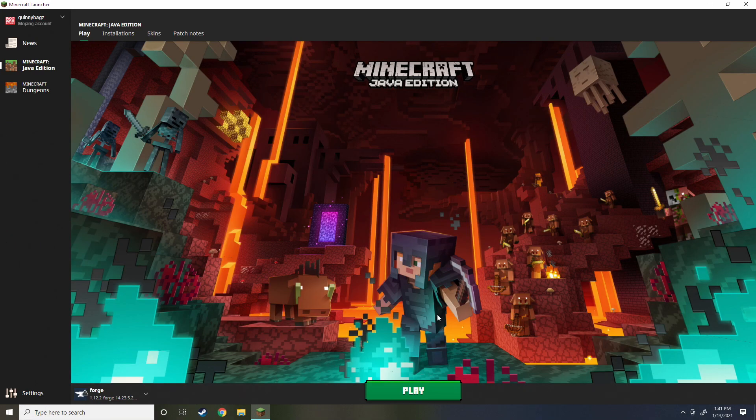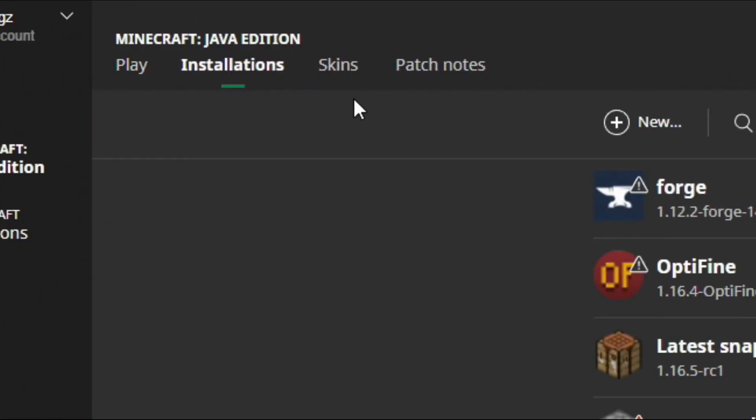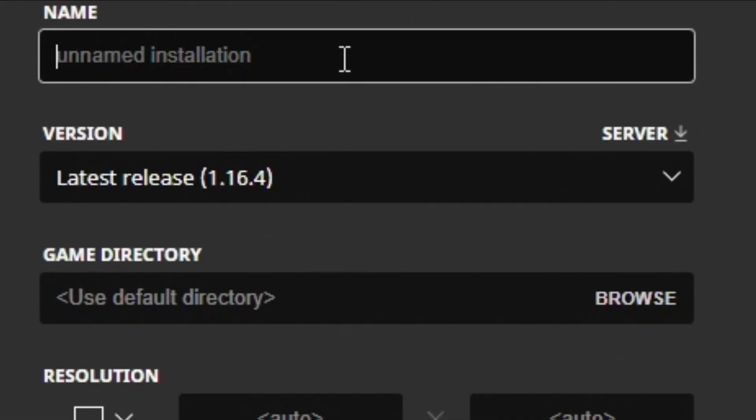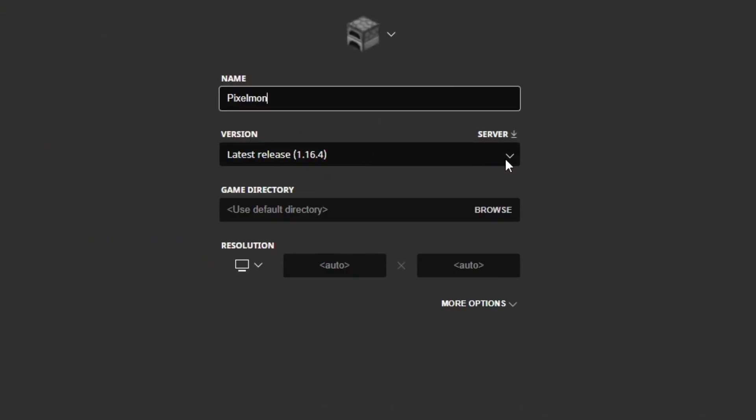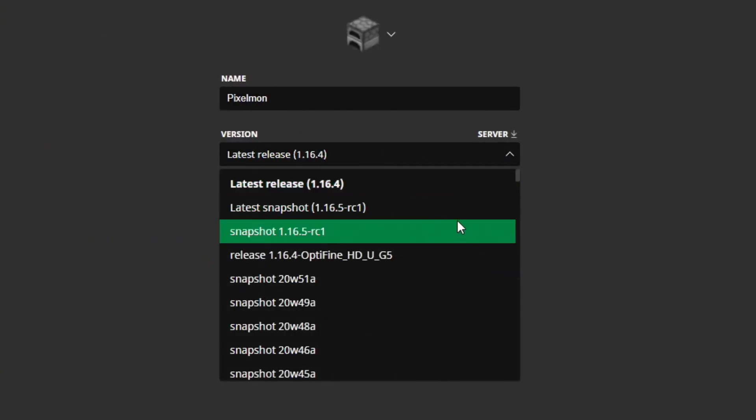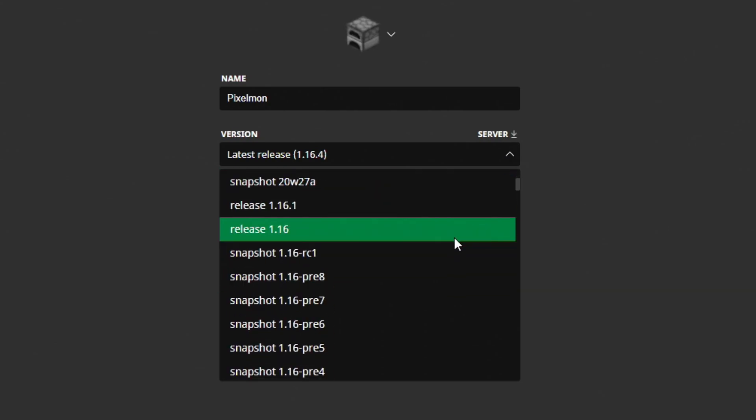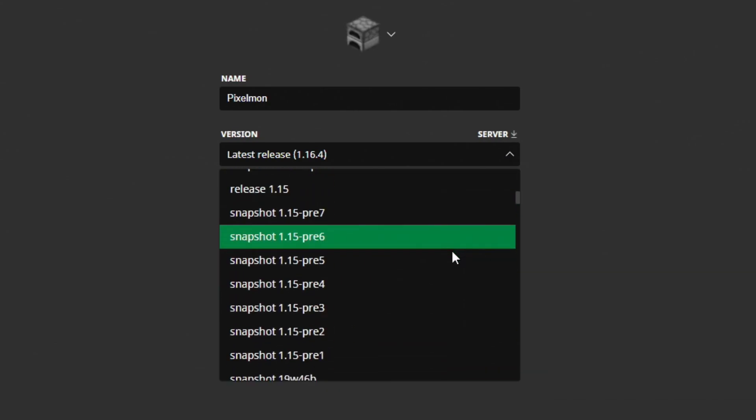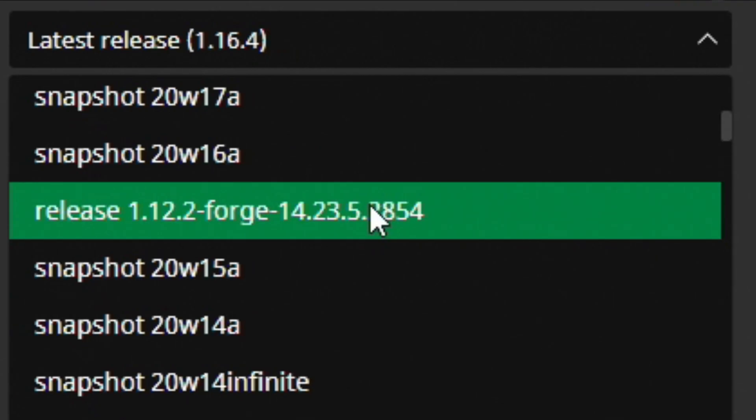Once we open up Minecraft launcher we're going to go up to installations and we are going to hit new and then we're going to name this Pixelmon just like that and then we're going to search for our Forge version. Let's look for Forge here.